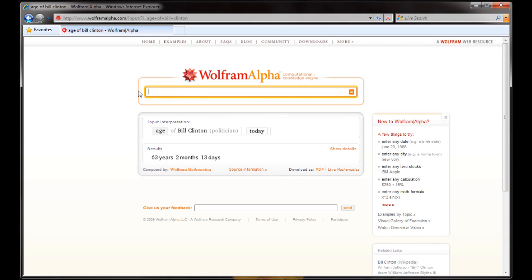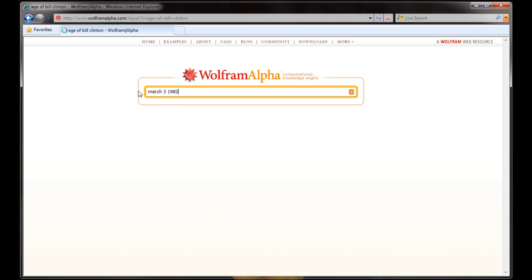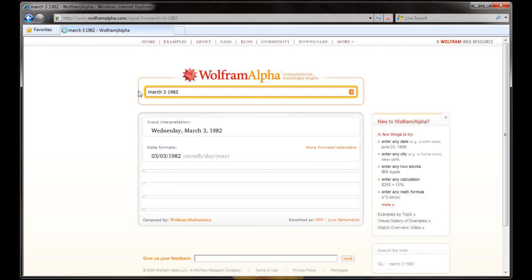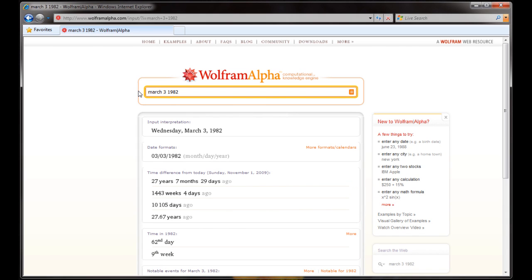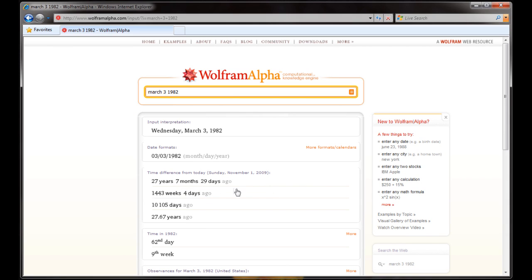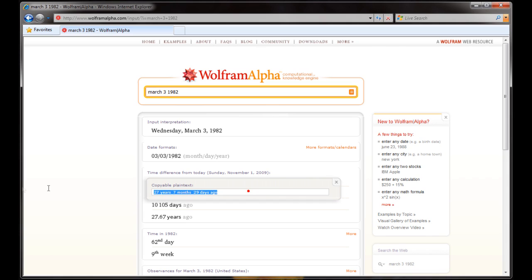Let's do something else. Let's say we want to know how many days it's been since the date. Let's say March 3rd, 1982 and you want to know how many days it's been. Who knows why you want to know this? Maybe you're making a family tree. And you can see that it's been 27 years, 7 months, and 29 days. And from here you can actually copy it.